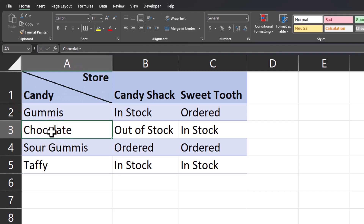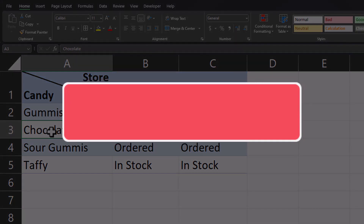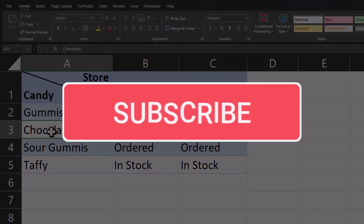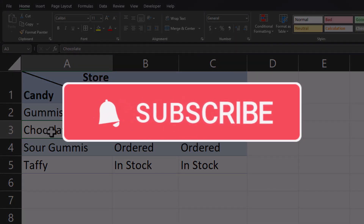And team, there you have it. We have a split cell that highlights each of our columns. I hope you enjoyed this quick tip today. Please like and subscribe to the channel for future videos.